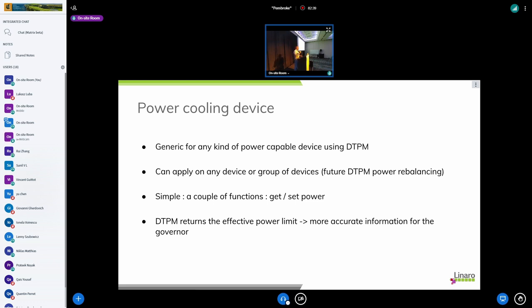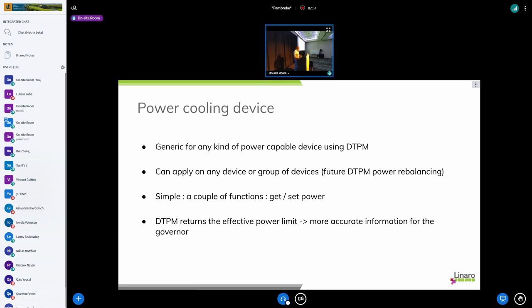So that means we can easily just plug for a thermal zone with a group of devices and let that handle the cooling easily with this power balancing.